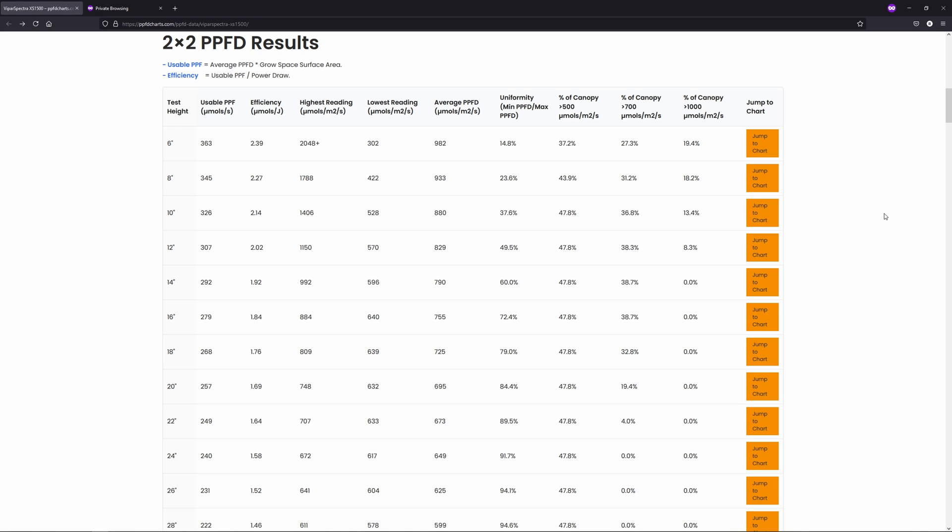If this thing was double the cost or something like that, I doubt I would bother with it, but it's still under 200 bucks, and you're getting the best model of Meanwell Driver and a whole whack of LM301Bs for your money.